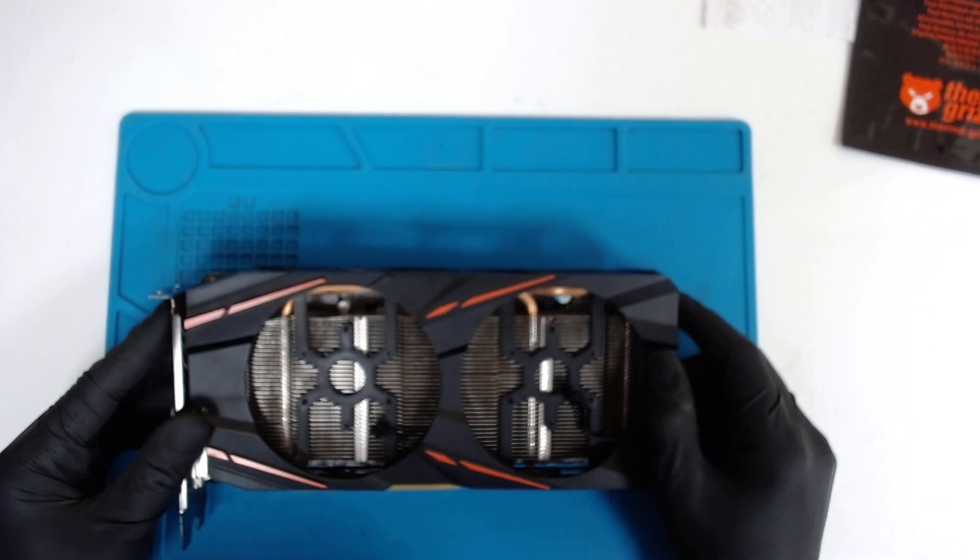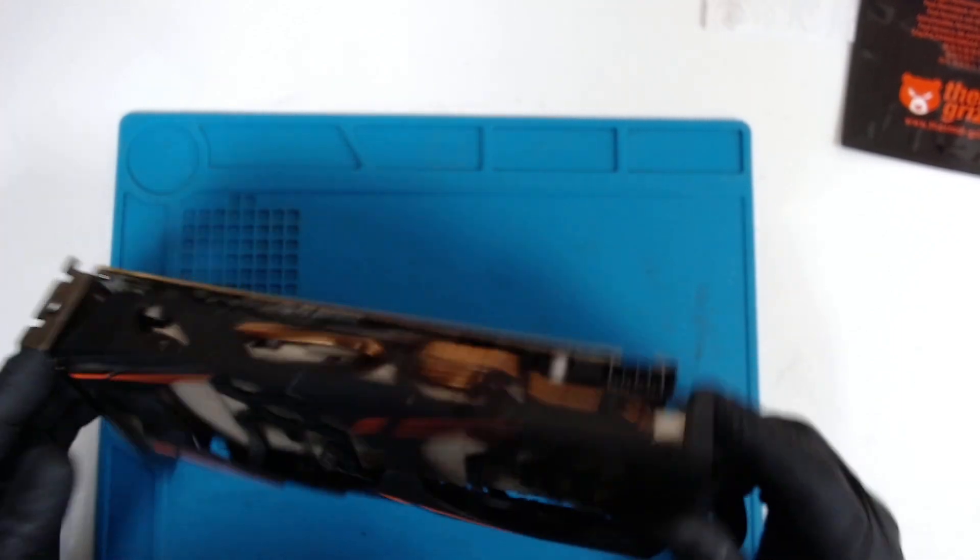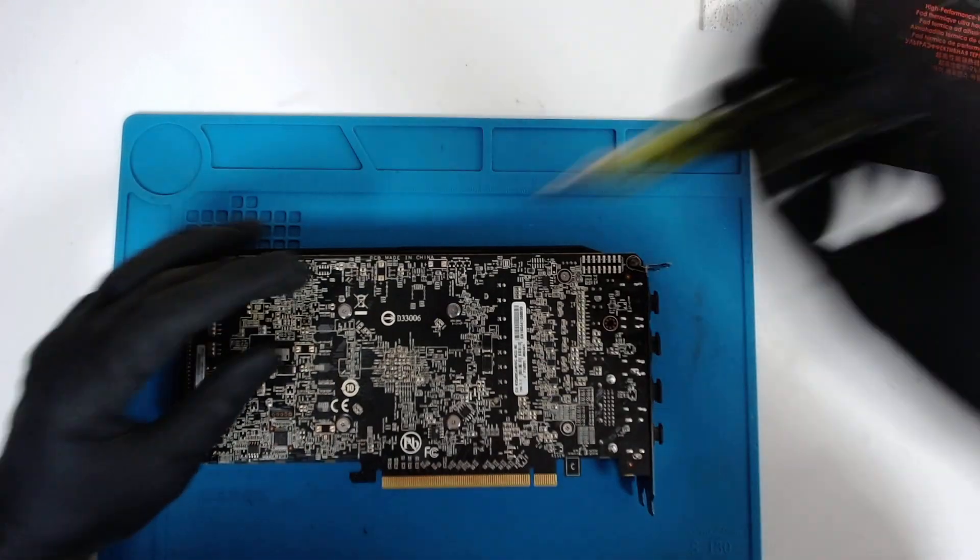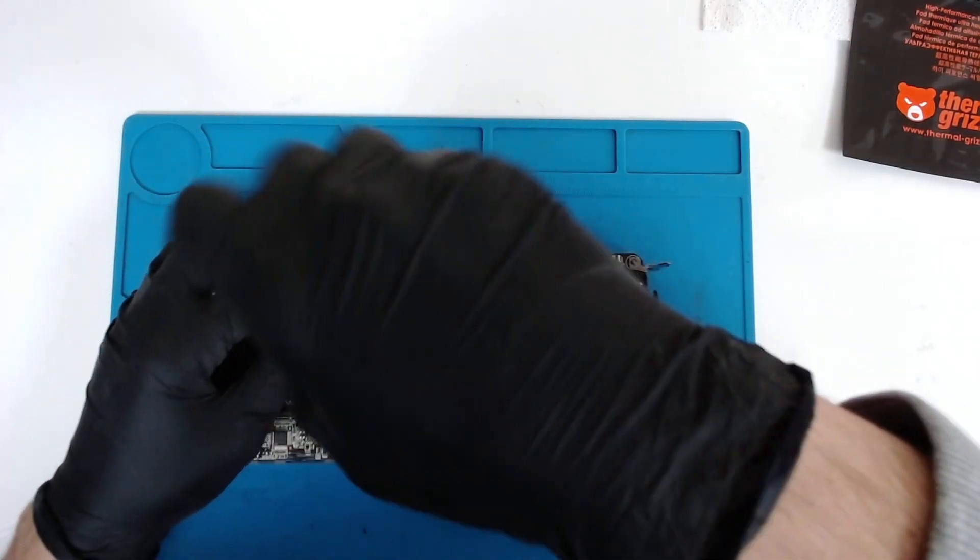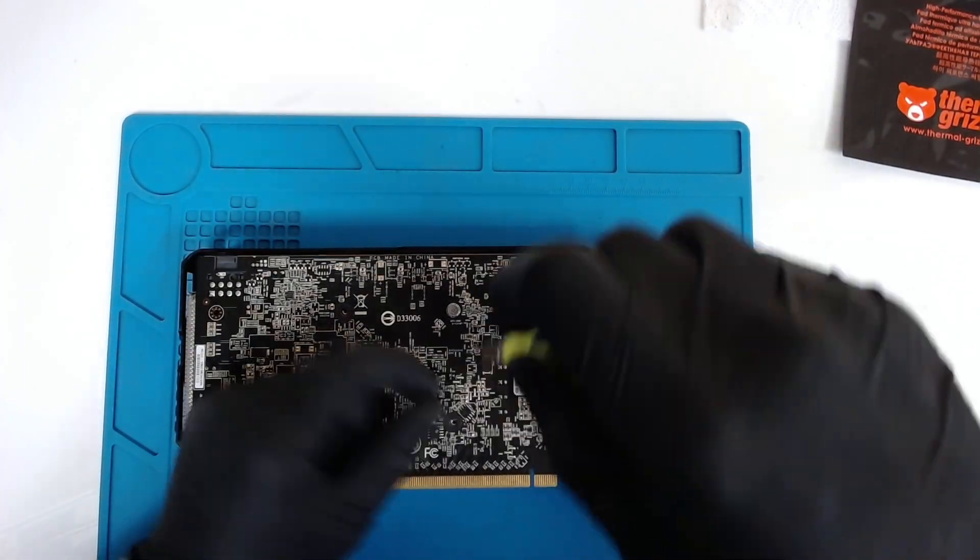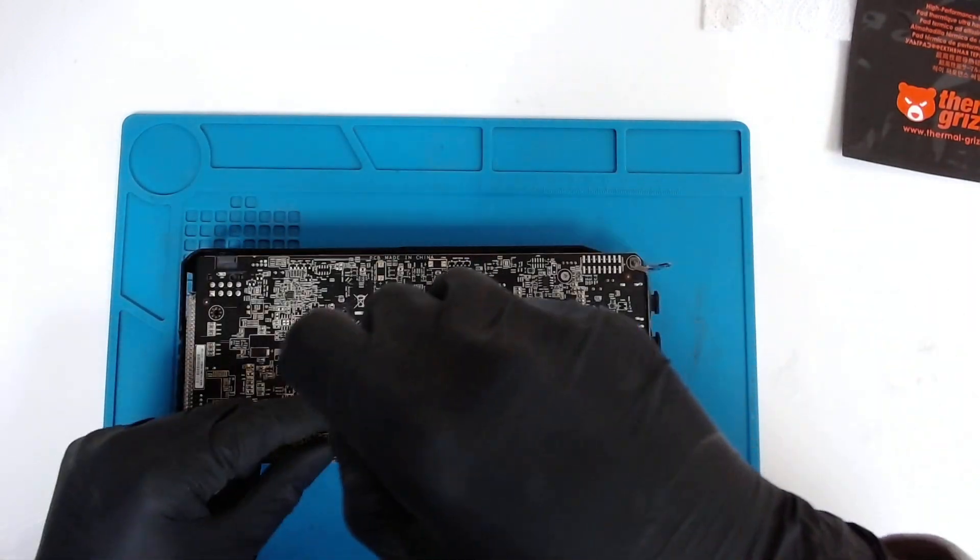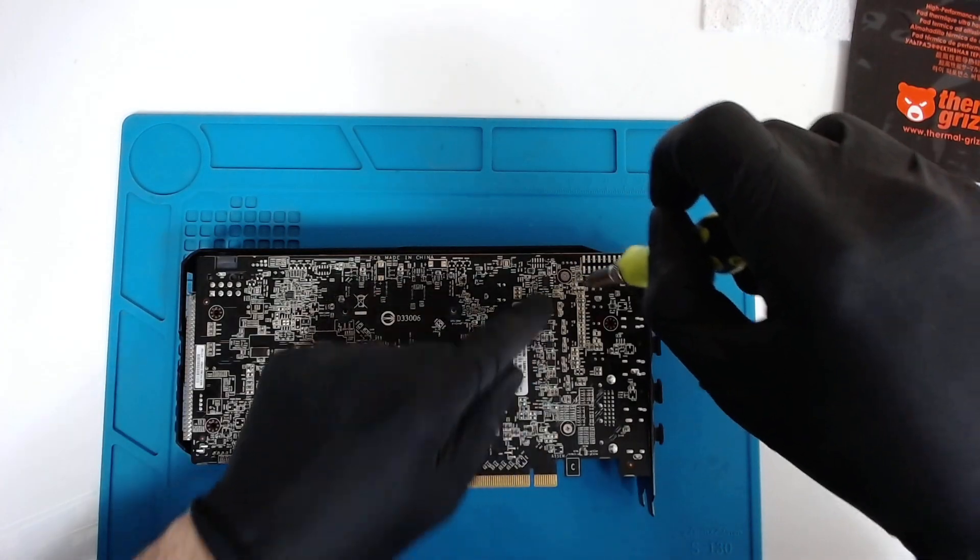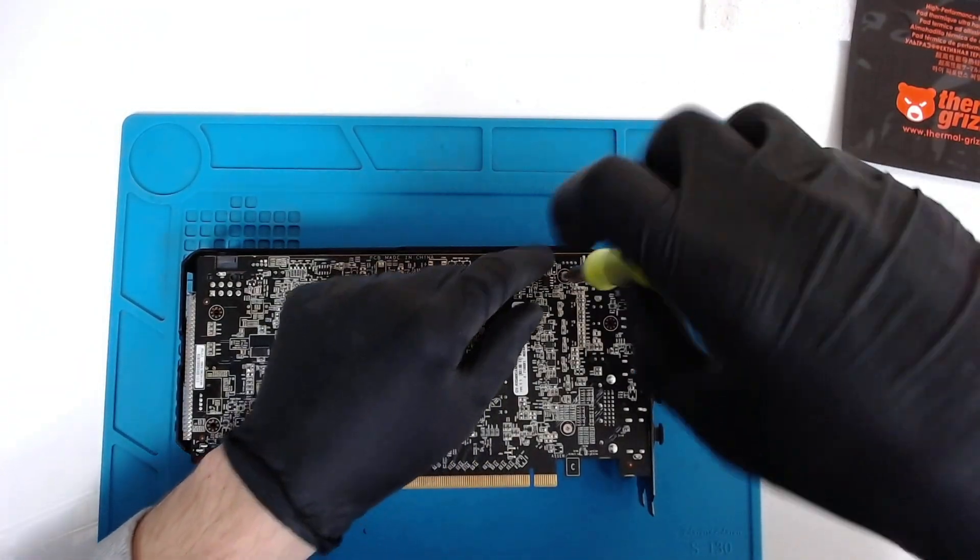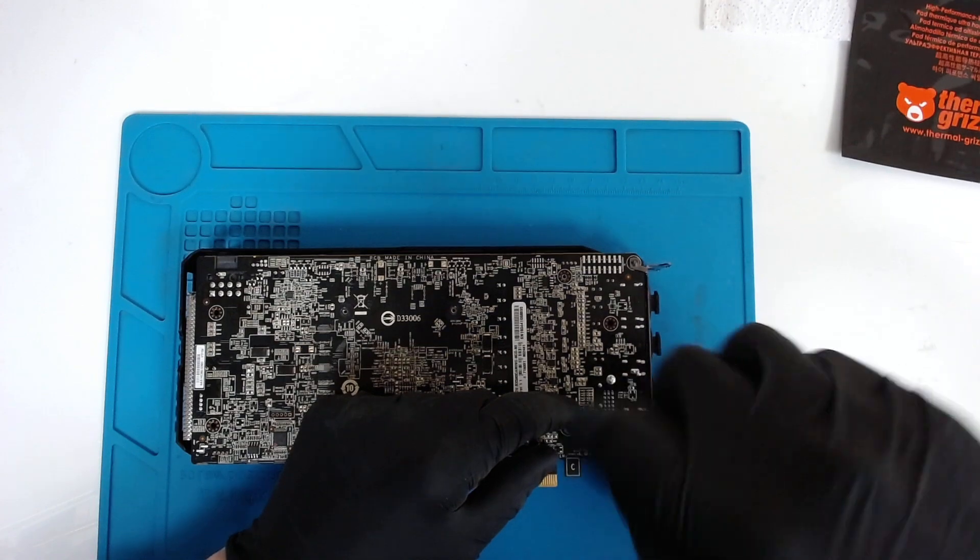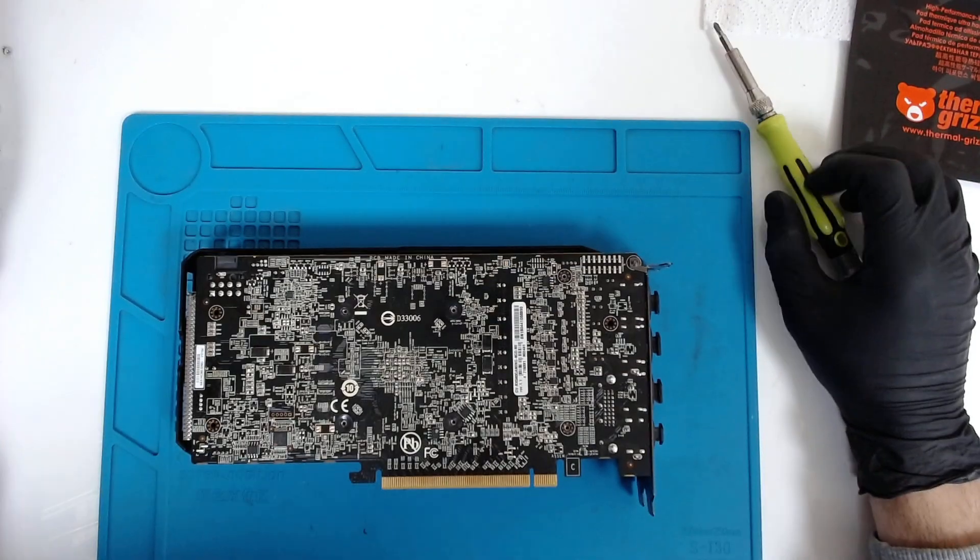You can see the fans are missing. The customer already ordered new fans. So basically the card is used for mining. It's very easy to open. You just remove the four screws which are holding the cooler, and after that there's two more on this side. Basically those six screws are holding the whole thing.